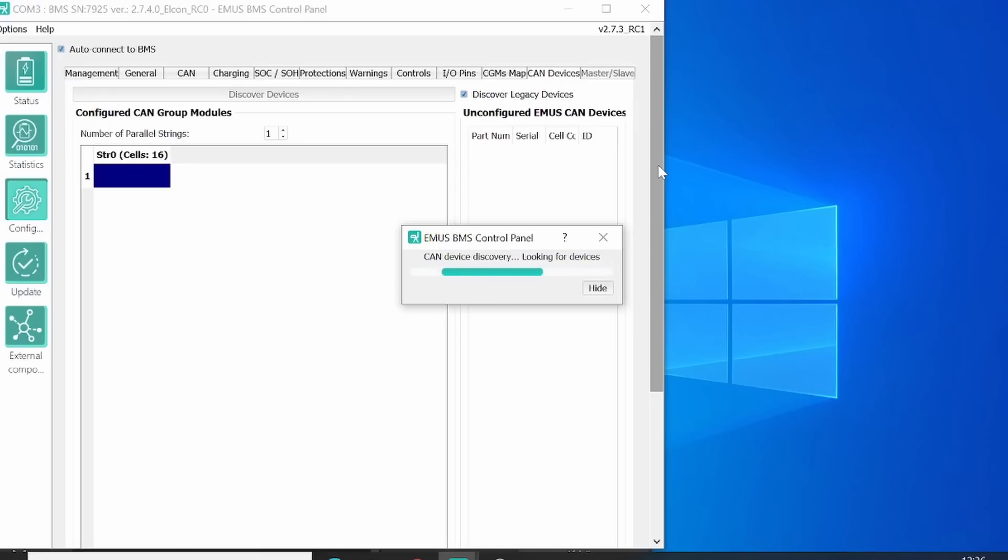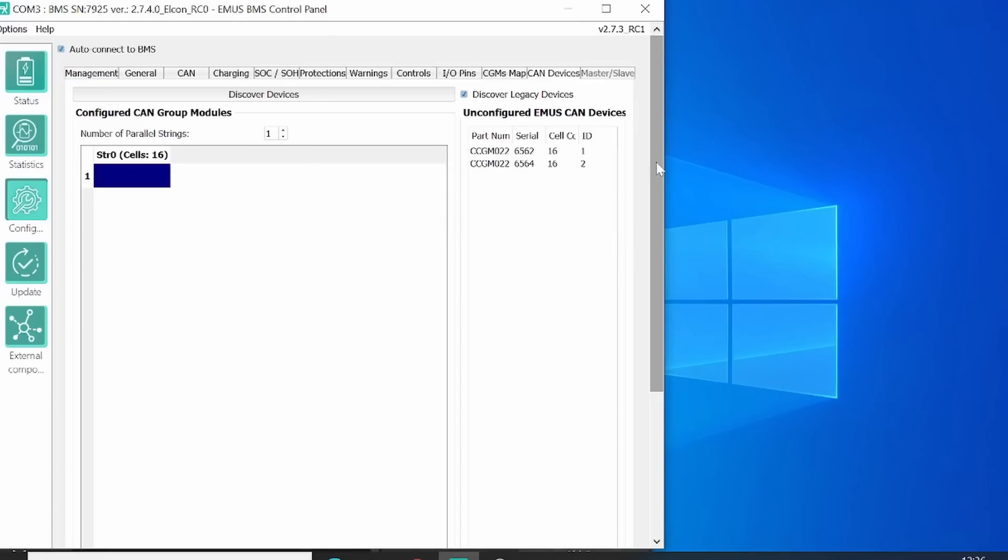This will only detect the CAN battery modules. So no other devices in the CAN bus. If you have a CAN controlled charger from our system, there's no need to discover it here. It will be detected automatically when it's turned on.